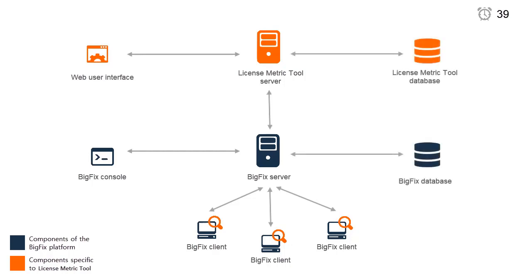Databases for the BigFix and IBM License Metric Tool servers. Depending on the environment size, these can be two database instances running on a single database engine or two database engines.